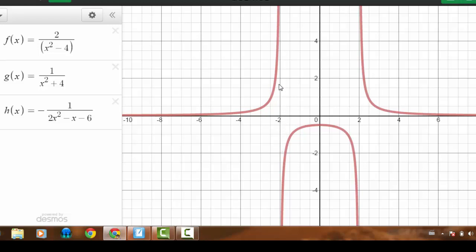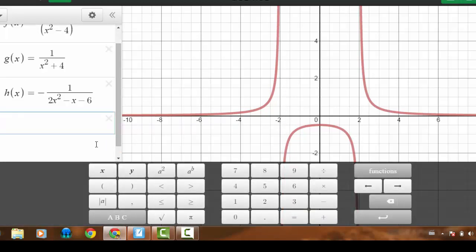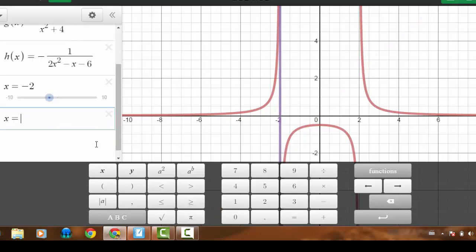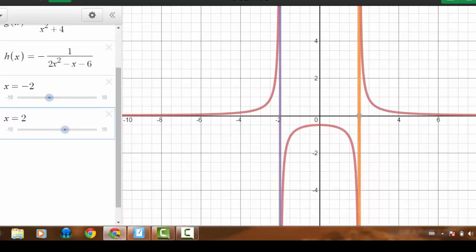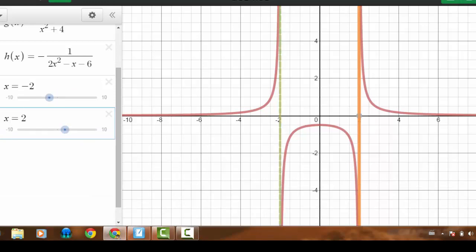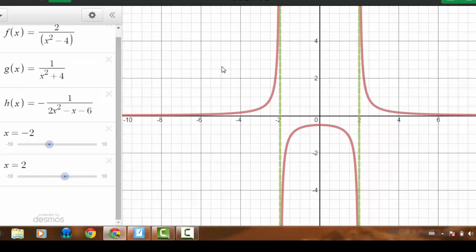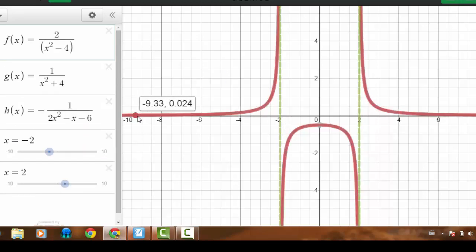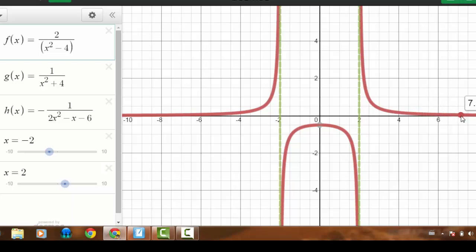There appear to be vertical asymptotes around negative 2 and positive 2. It also looks like there is a horizontal asymptote — the function seems to be getting closer and closer to a y-value of zero, though it's hard to tell for certain.